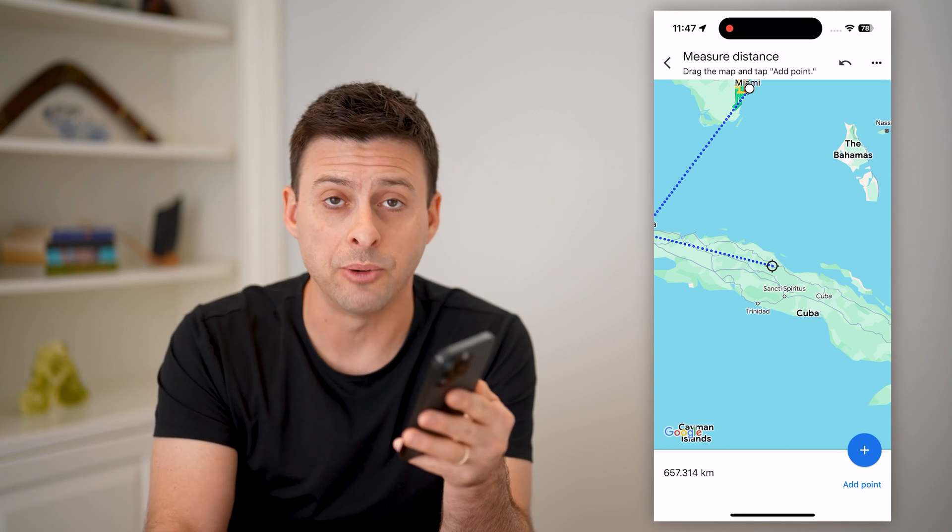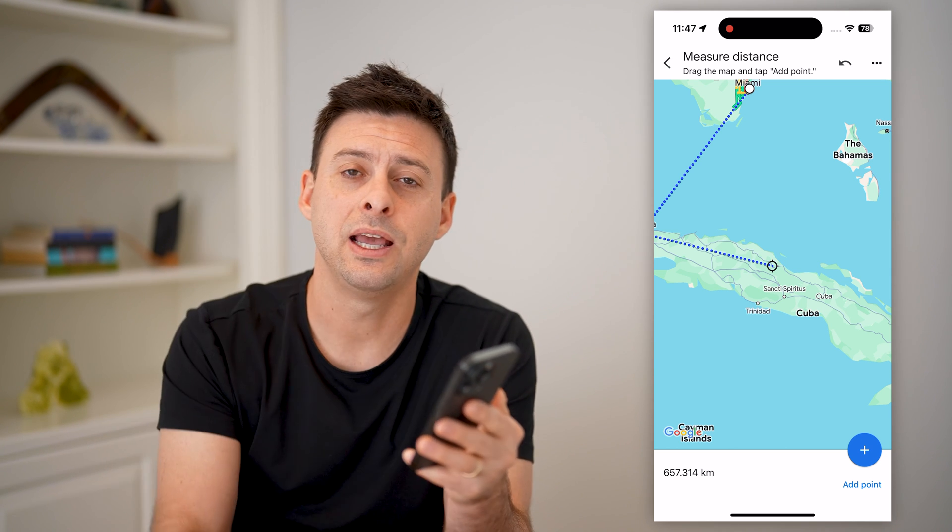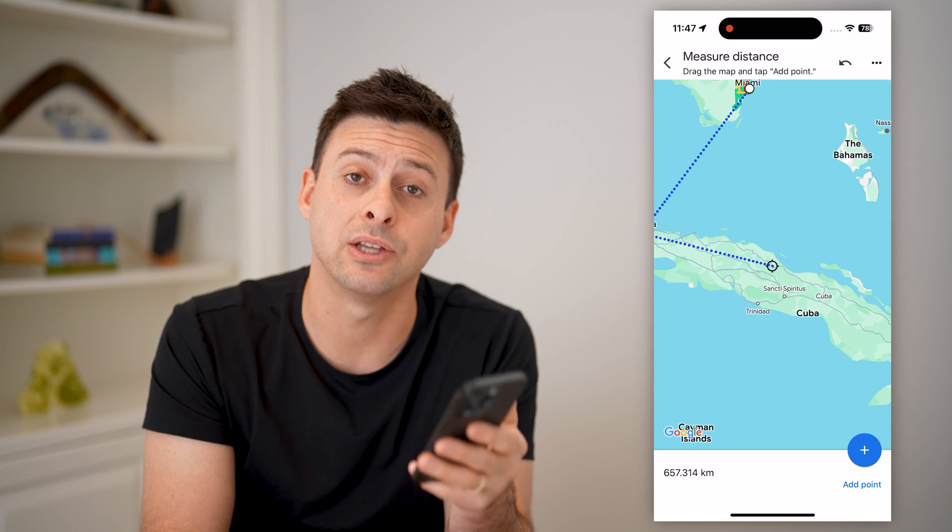I hope this helps. If it did, hit the subscribe button down below — it really helps me out. I'll catch you on the next one.